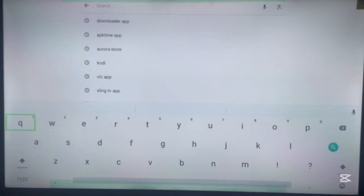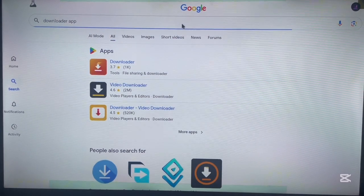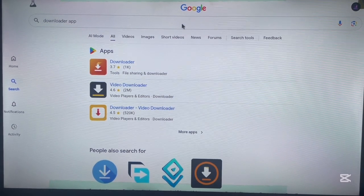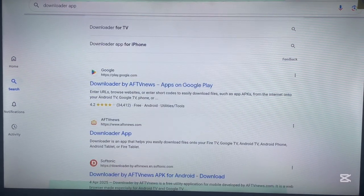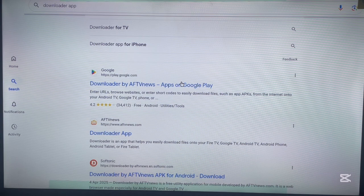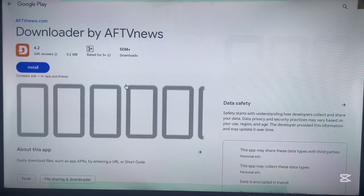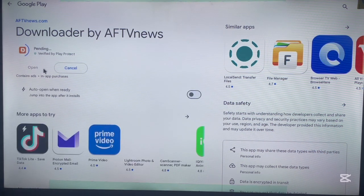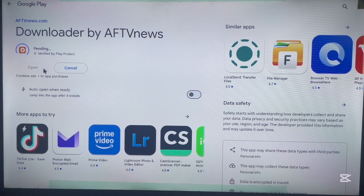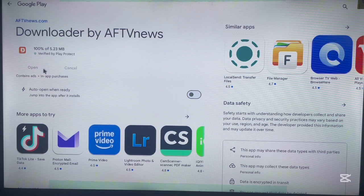This is going to be quite a long method so please follow attentively. Once you're in the browser, search for the Downloader app. You'll get lots of results but the one we're interested in is Downloader by AFTV. Click on that option and you'll see it on the web version of Google Play Store. Go ahead and install this to your Android TV — it works on any Android TV and any browser.